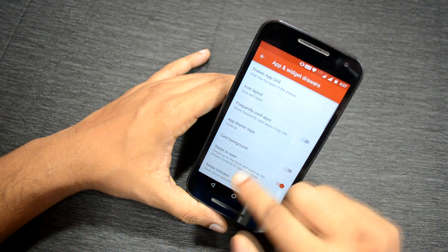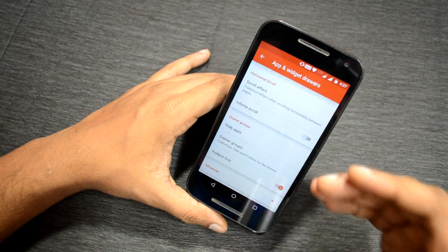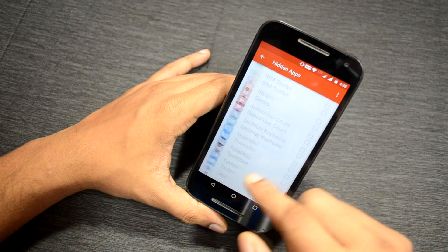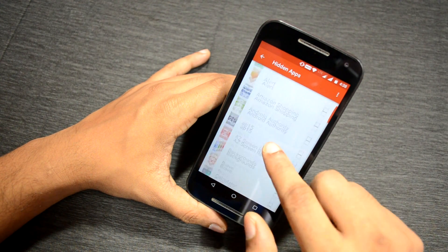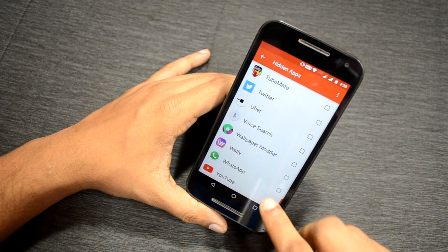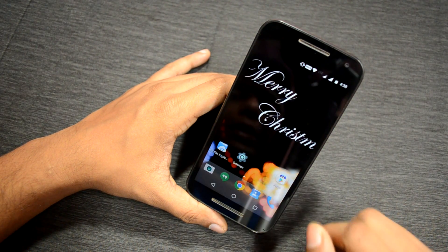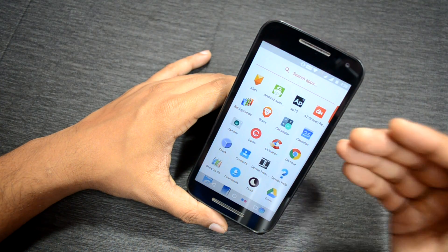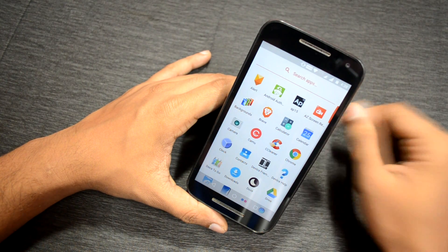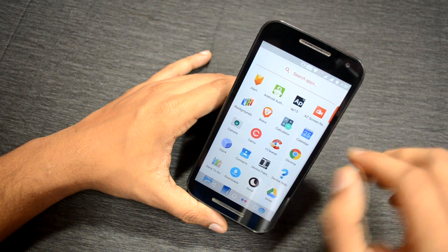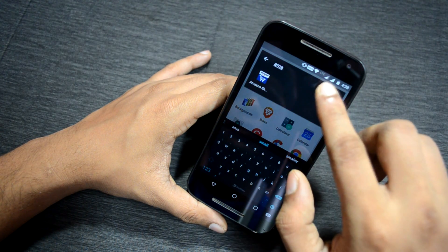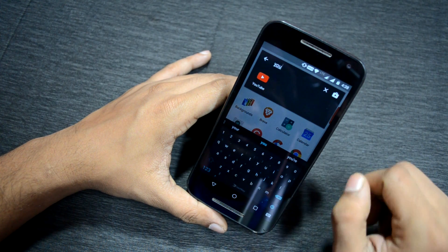Go to the App and Widget Drawers option. Under Drawer Groups, you'll find an option to hide apps — select it and choose the apps you want to hide. For example, I'm hiding Amazon, and the YouTube app. Now exit the settings and open the app drawer — the Amazon and YouTube apps are no longer visible. To access them, just go to the search and type 'Amazon' or 'YouTube' and they'll be accessible.